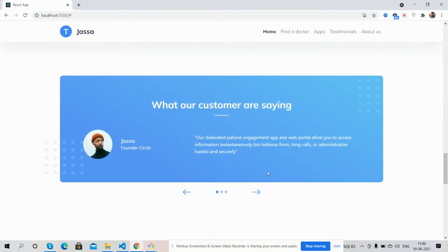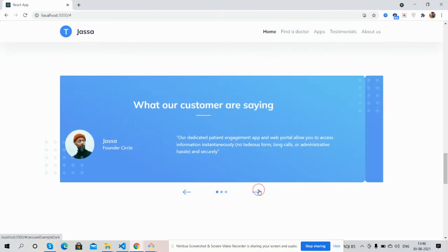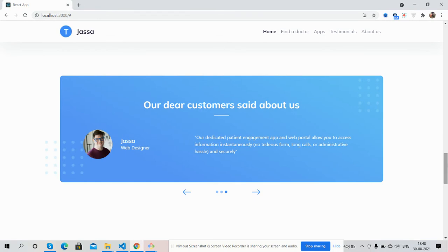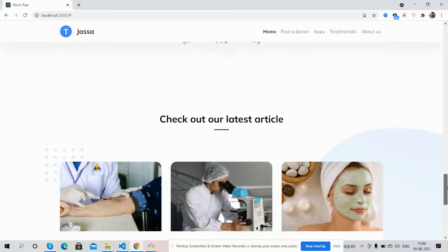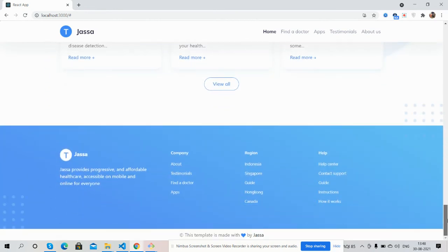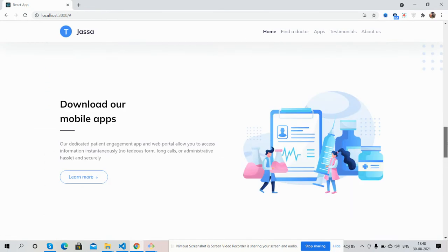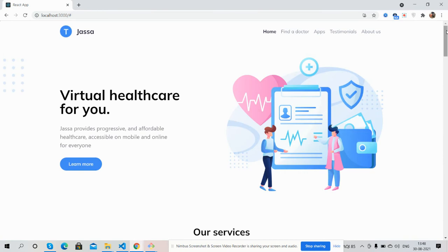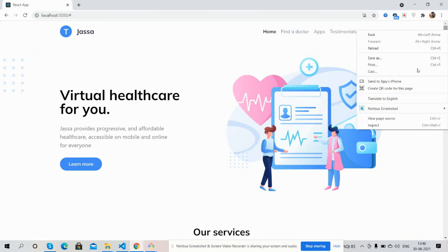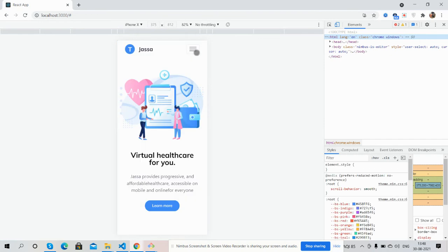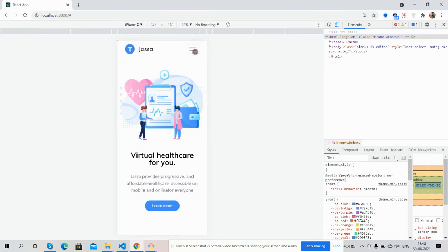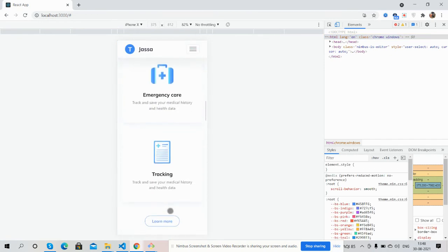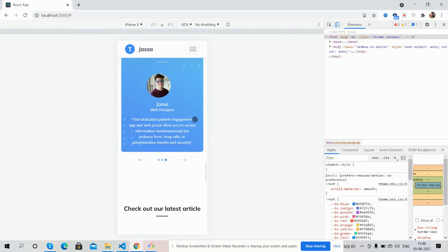And check out our latest articles and footer section guys. Now I will show you the main thing, the template responsiveness. See guys, right on top, the navigation works well. See guys, the template is fully responsive, works brilliantly.